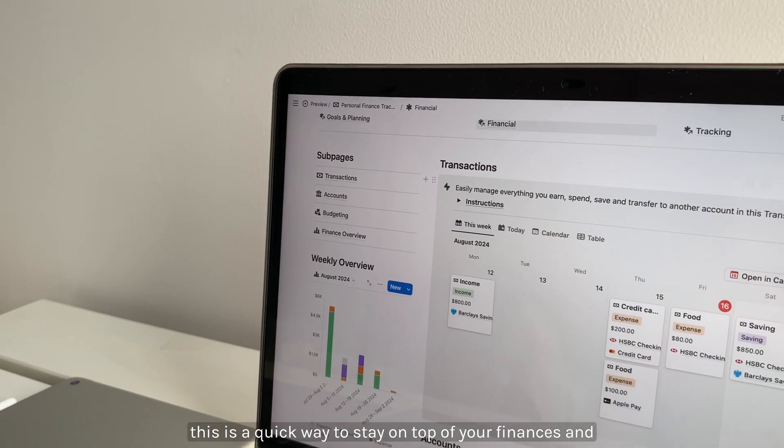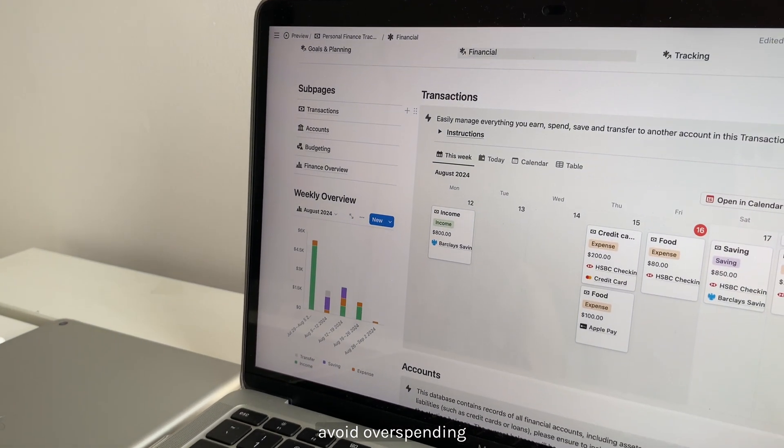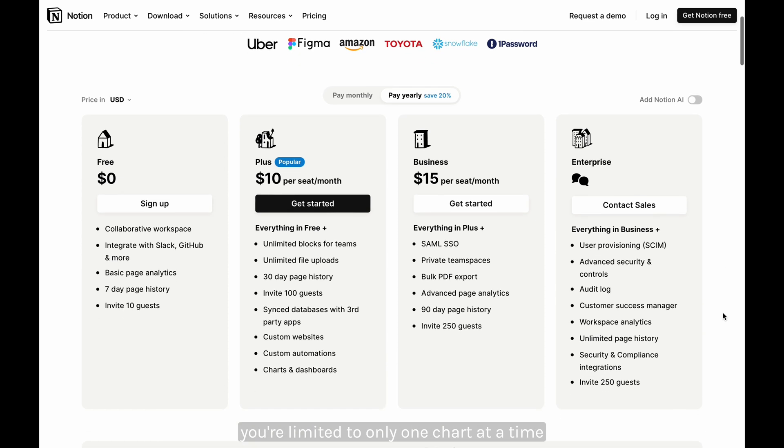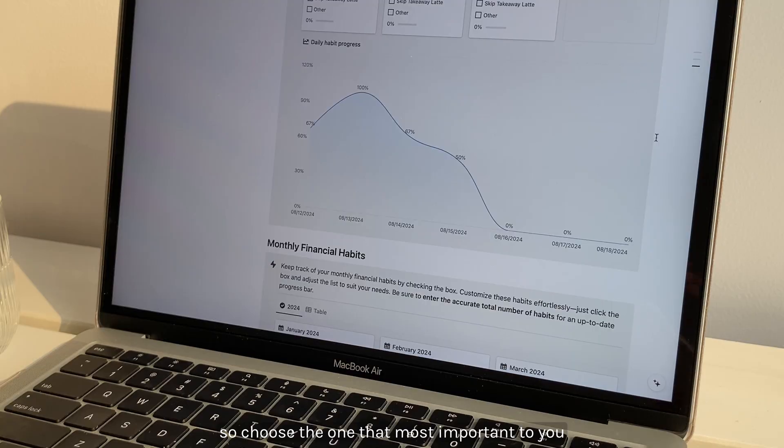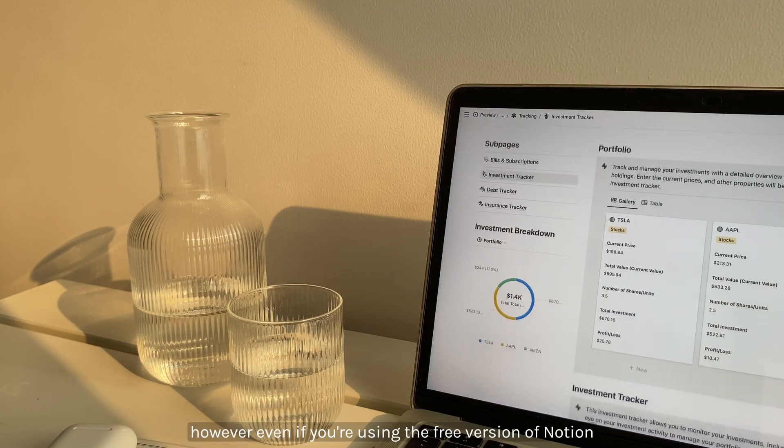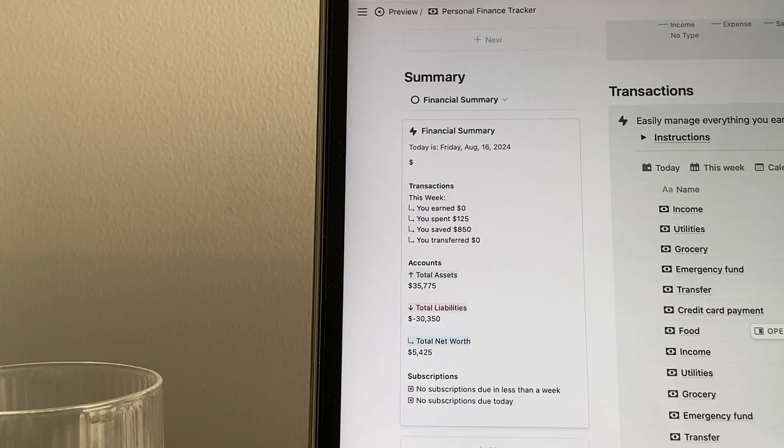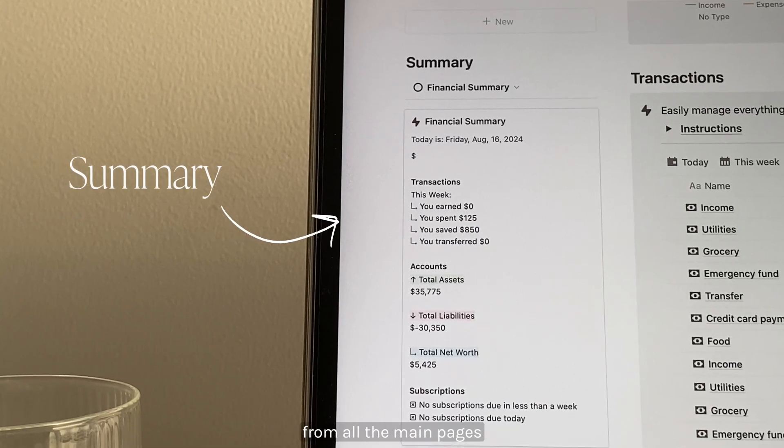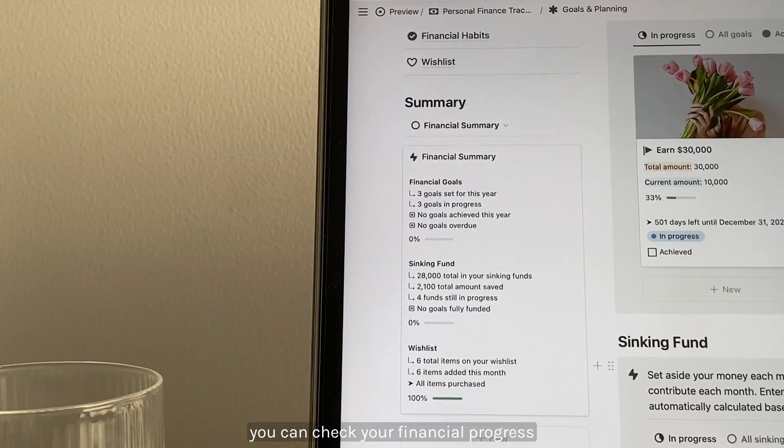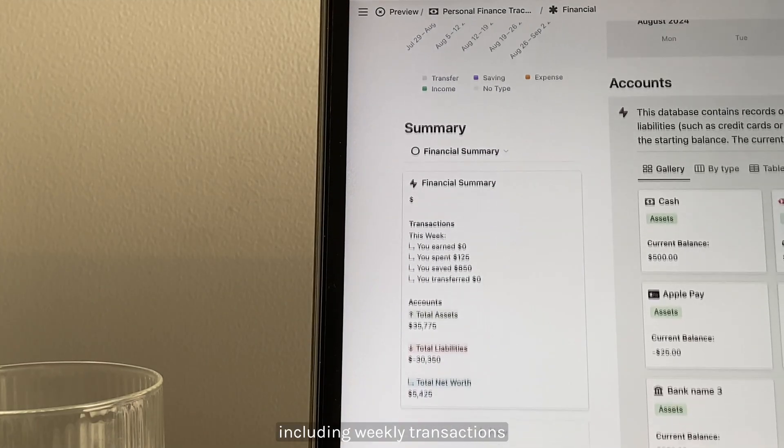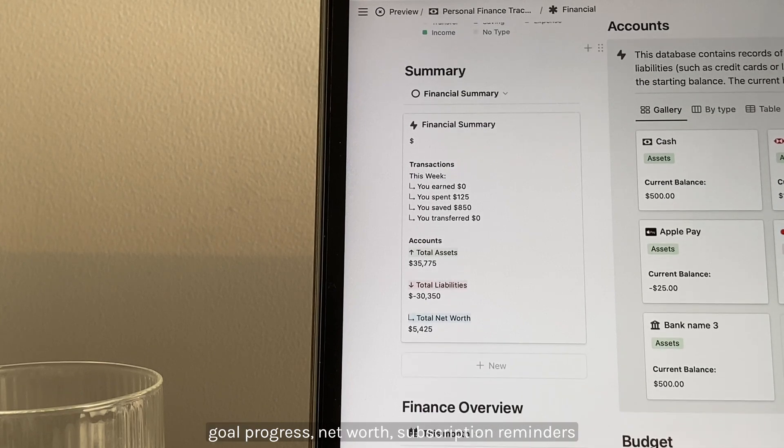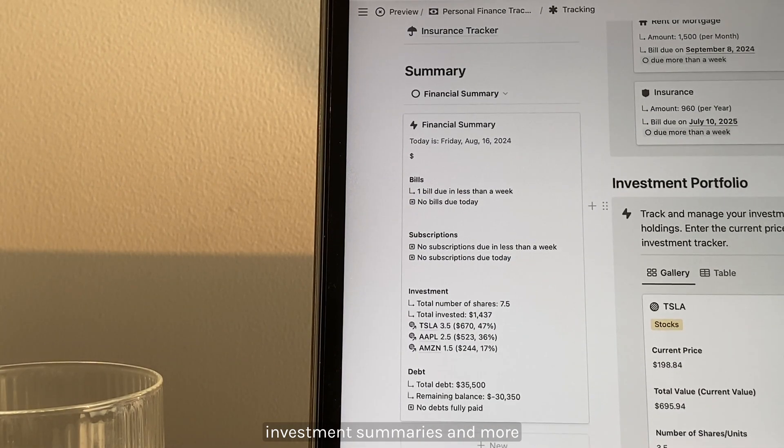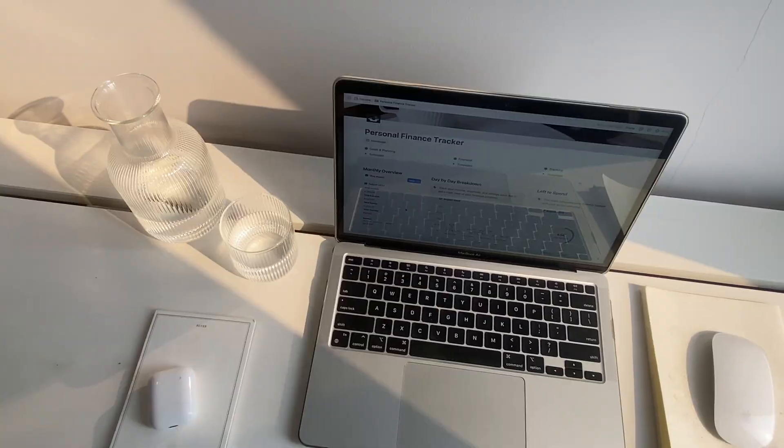Review the charts to see how much you've spent, the percentage, and how much you have left. This is a quick way to stay on top of your finances and avoid overspending. If you're on a free Notion account, you're limited to only one chart at a time, so choose the one that's most important to you. However, even if you're using the free version of Notion, this template includes summary sections from all the main pages. You can track your financial progress including weekly transactions, goal progress, net worth, subscription reminders, investment summaries, and more.